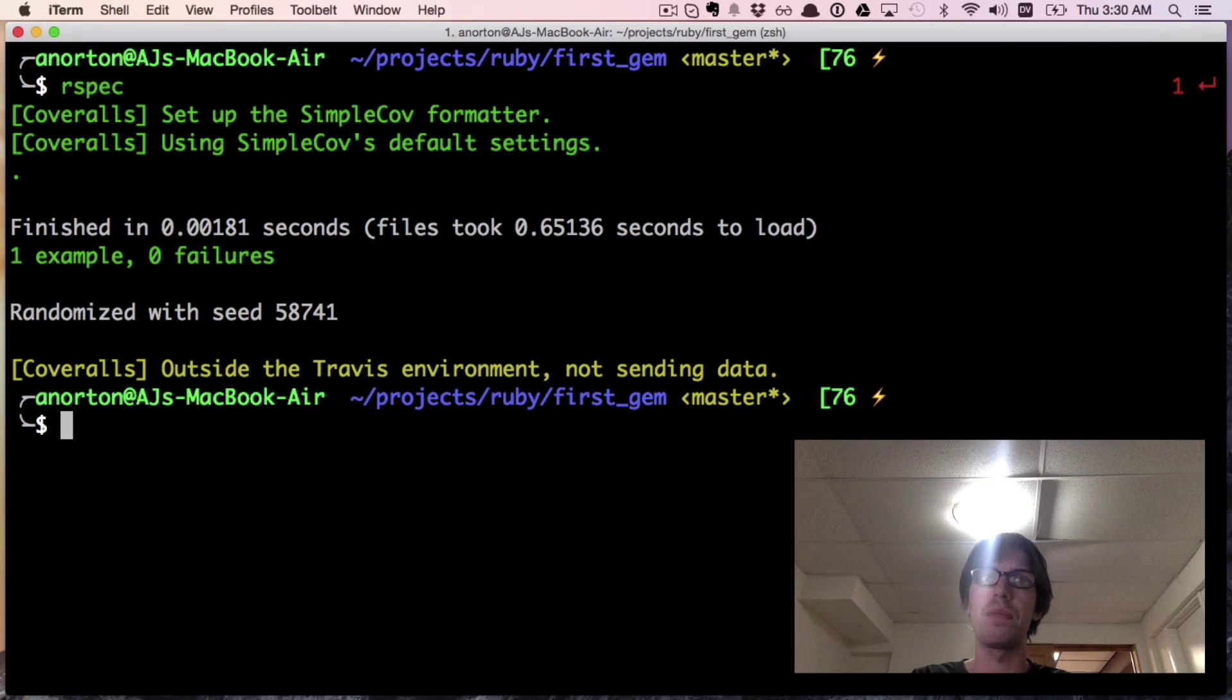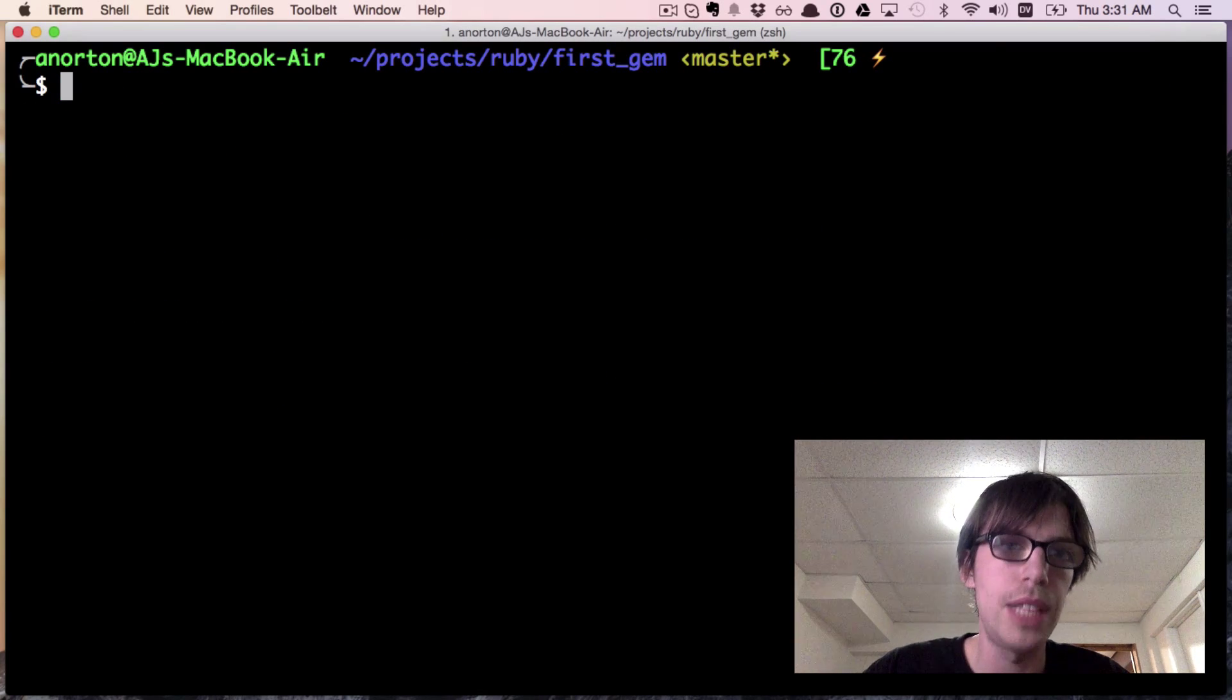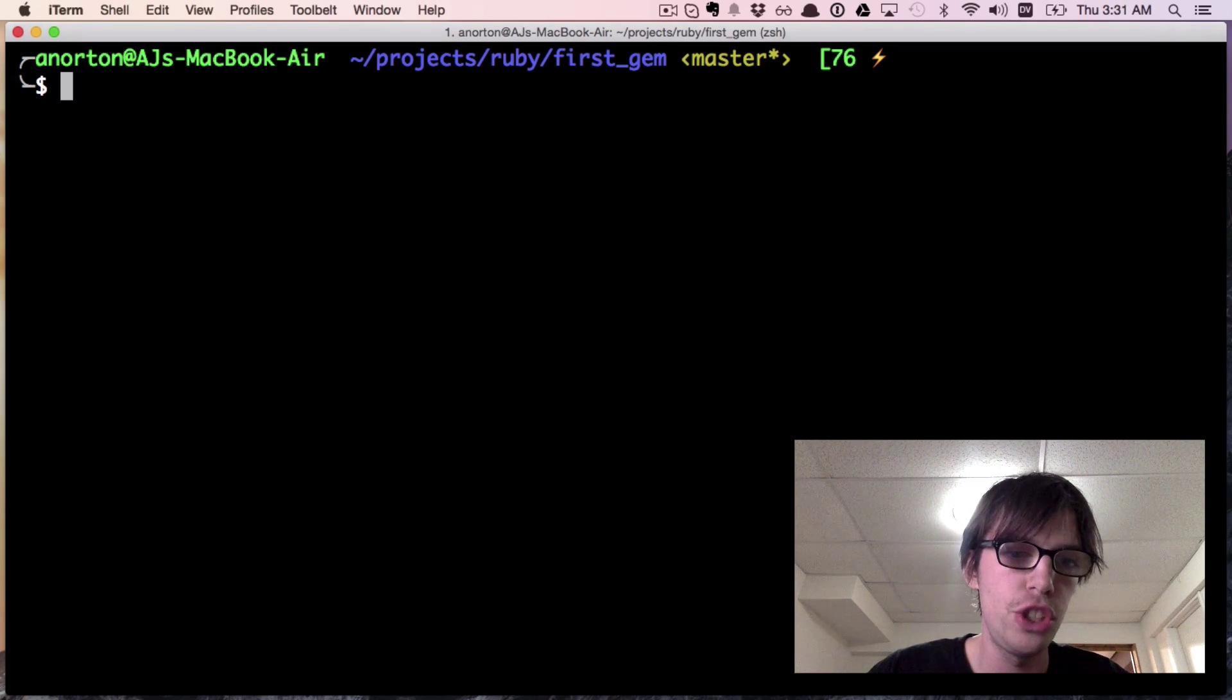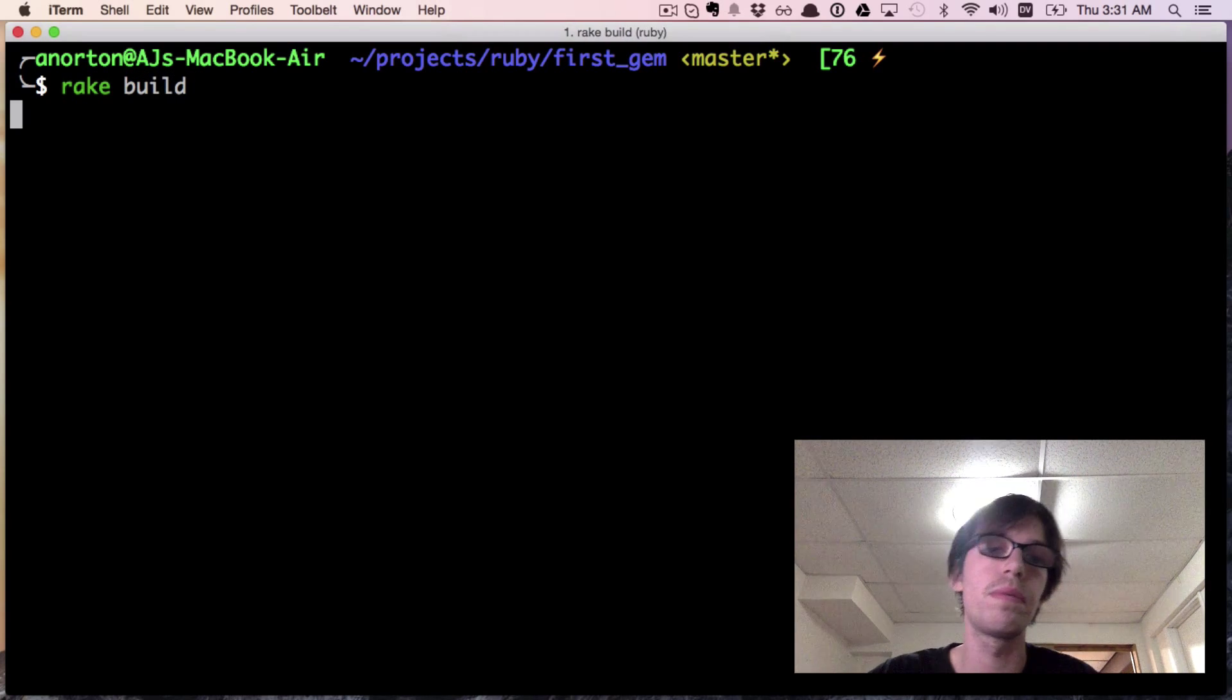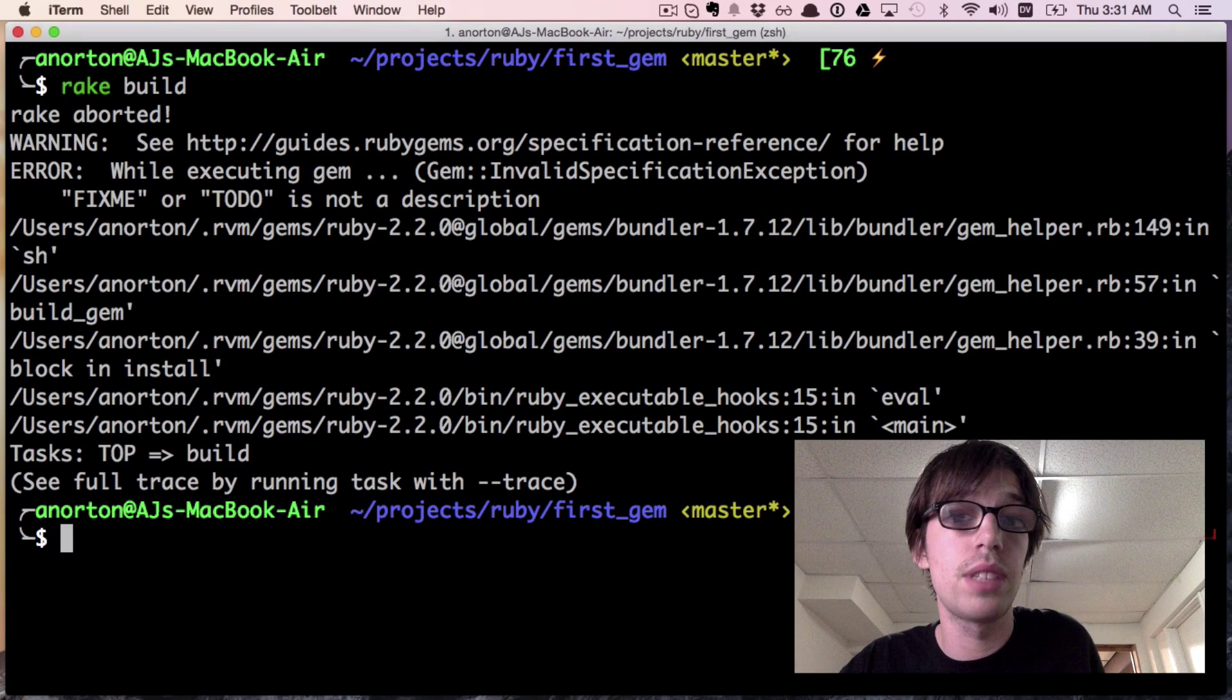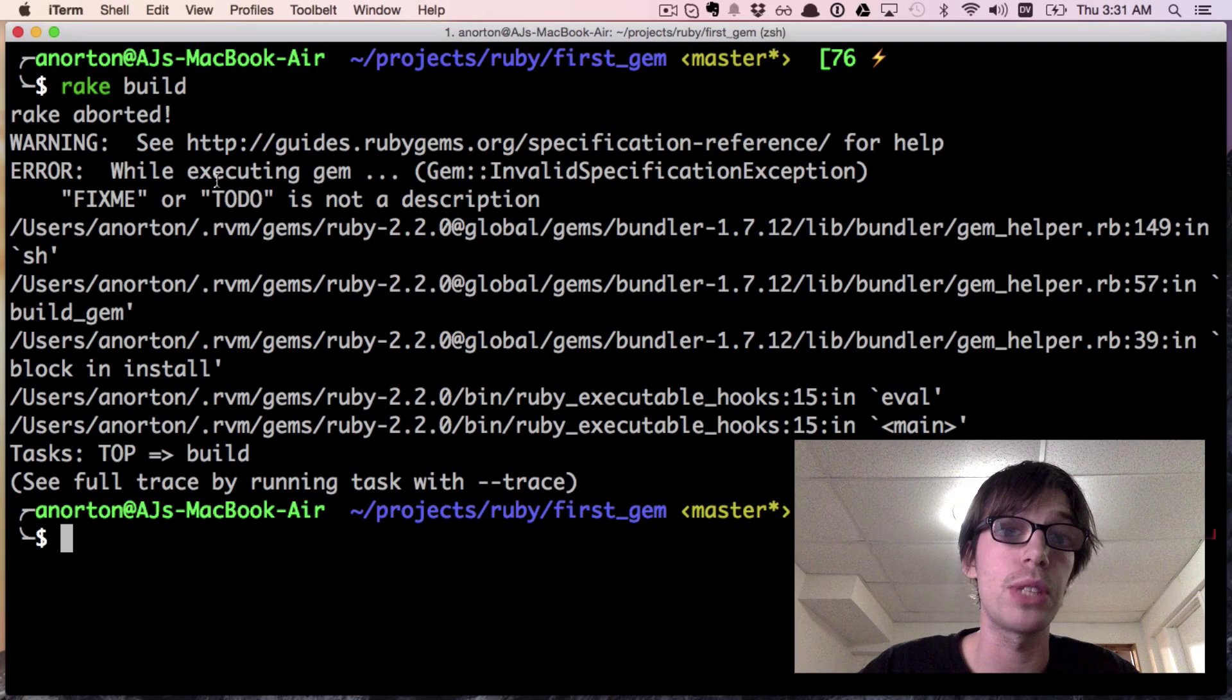Now we can test that gem or push that gem. I can do rake build and this will try to build our gem. But see, we got a warning and an error that says 'to do is not a description.'